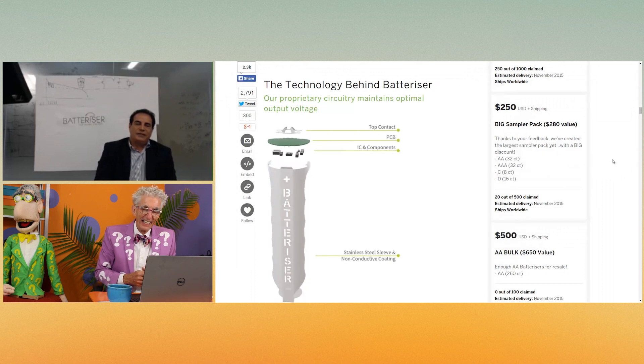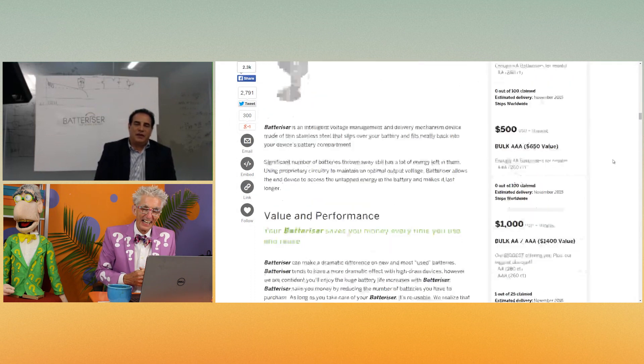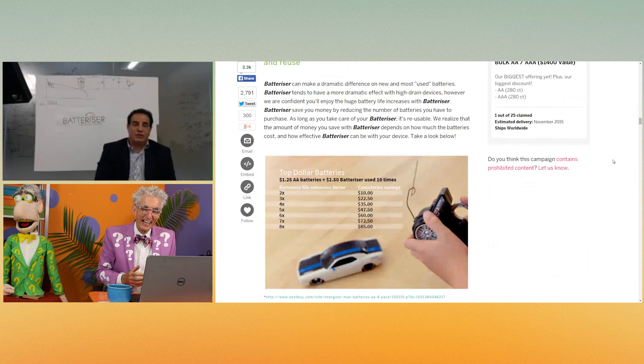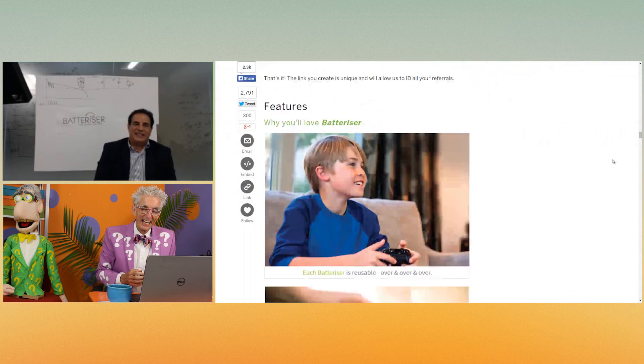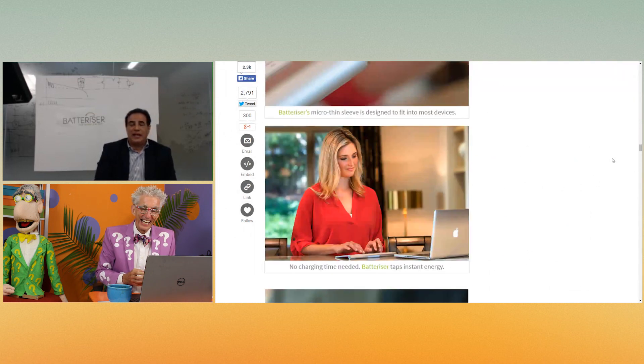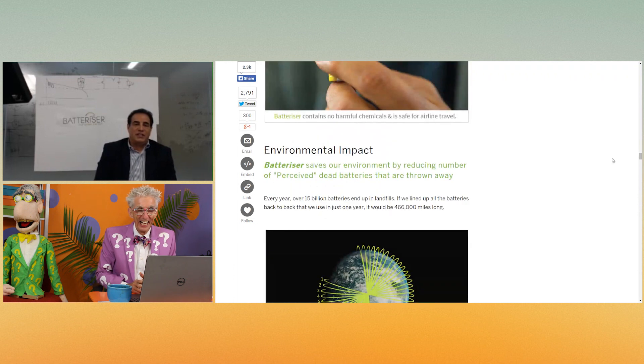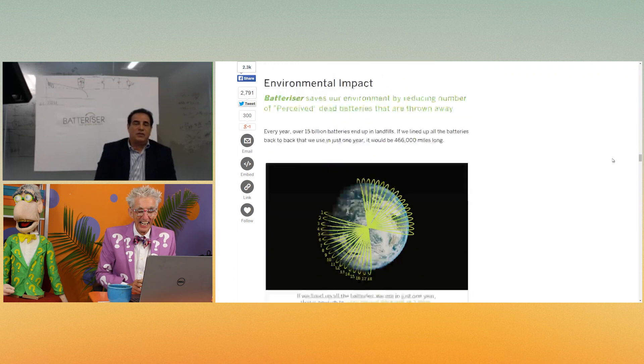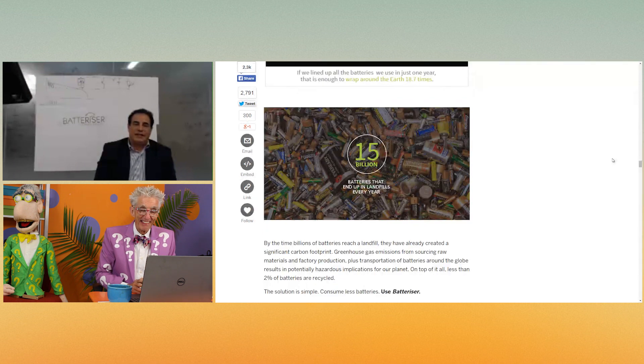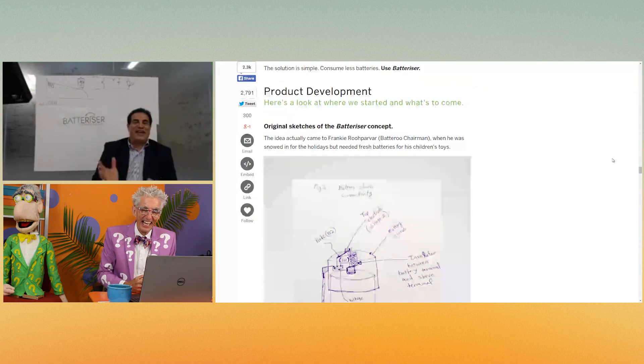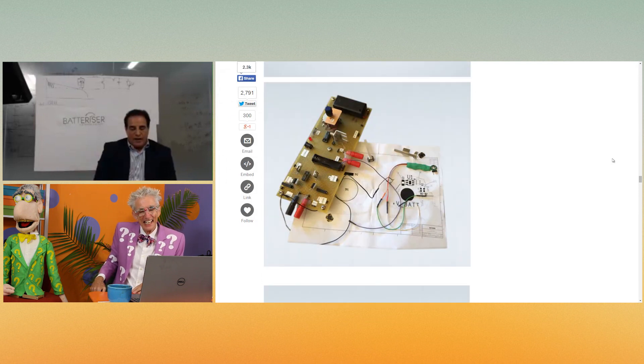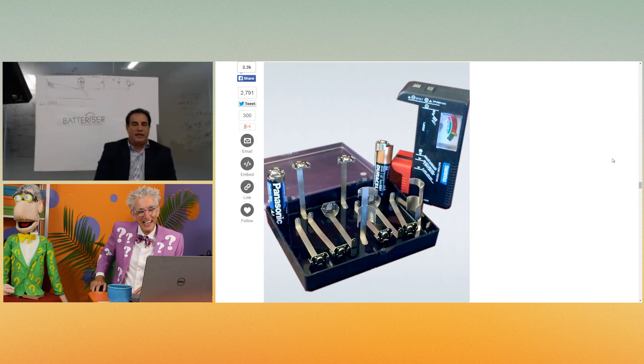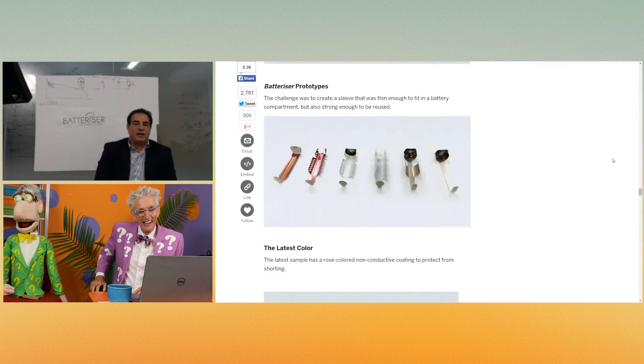When he came back from Tahoe, he says, you're in the power management, is there any way that we can boost up this voltage? I said, yeah, absolutely we can do it. And he says, is there any energy left? And we sat down and did quite a bit of calculation. We found out there was a significant amount of energy still left in most of those batteries that were candidates to end up in the landfill. So then we put a patent together and we started working on this project.